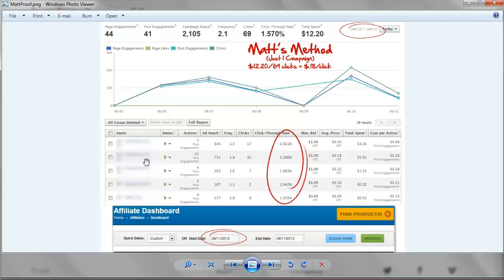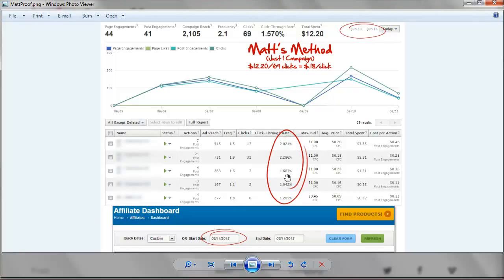69 clicks already. This is typically what you would see with my promotions — I break it up into 5 ads all with the exact same ad, just different targets or even just breaking down age demographics. The click-through rate was really good, and that's because my targeting is good, even bidding a dollar.